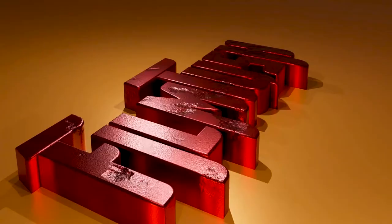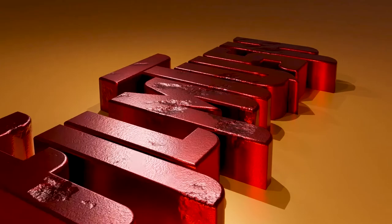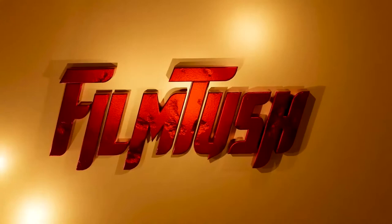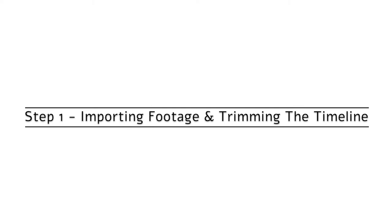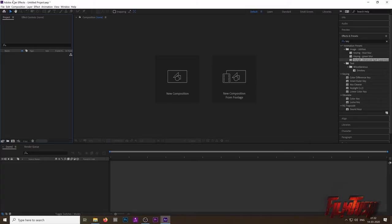Okay guys, in this tutorial I will show you how to remove this background and also how to make this fire effect. So without wasting your time, let's begin the tutorial.